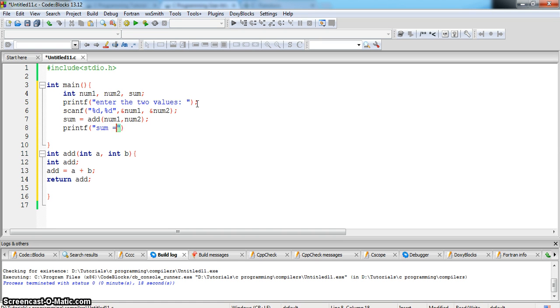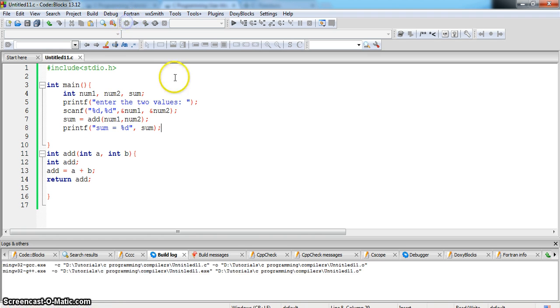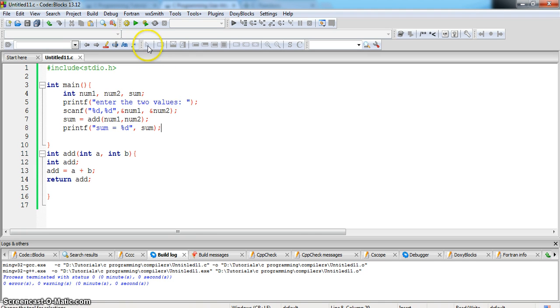Now sum is equal to %t which is in sum. Let us check whether there are any errors, no errors. Now let us first execute the program.